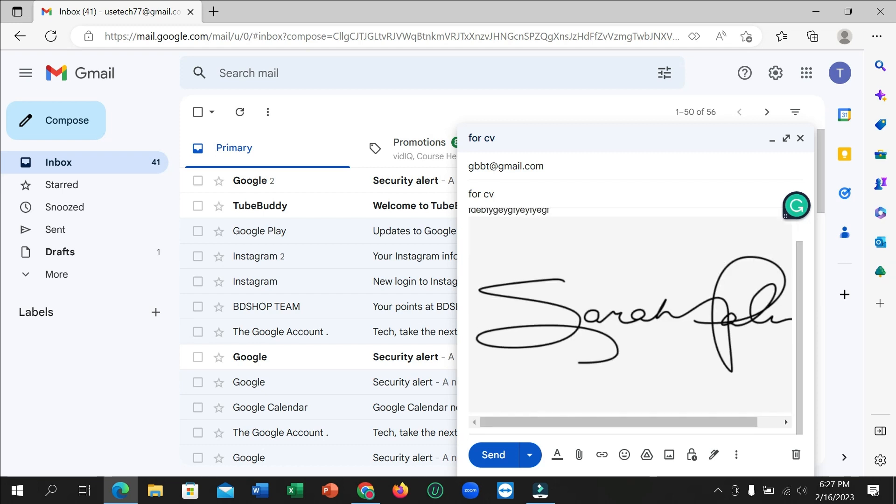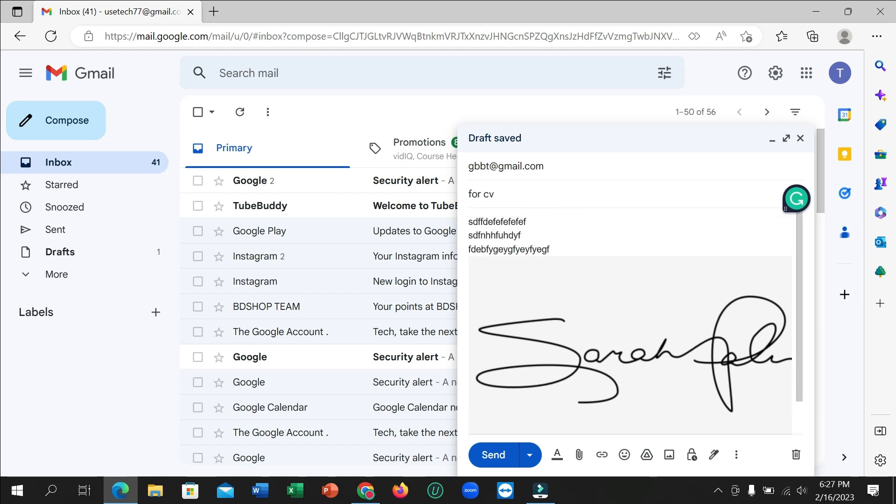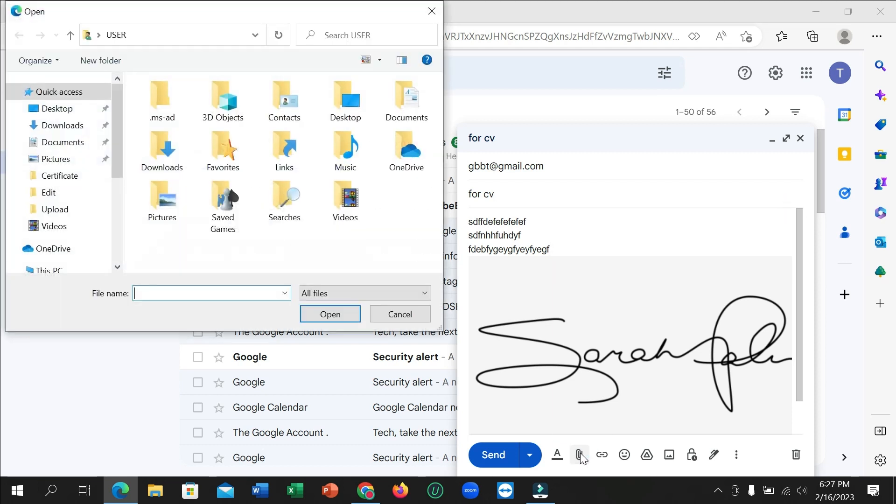And after that, if you want to add some photos or any file, if you want to attach on your mail, just click on this attach file icon. And then you can select any file from your phone gallery.